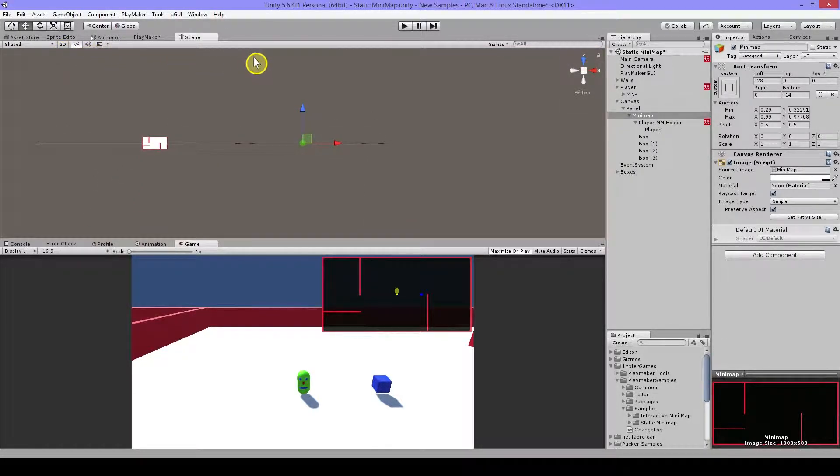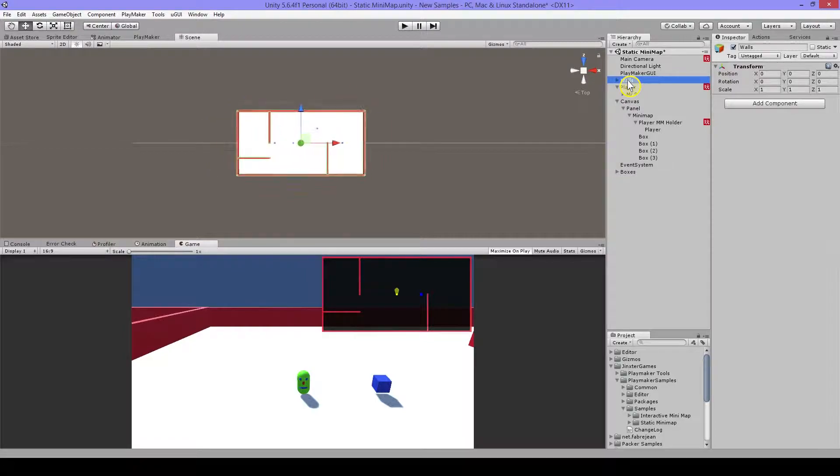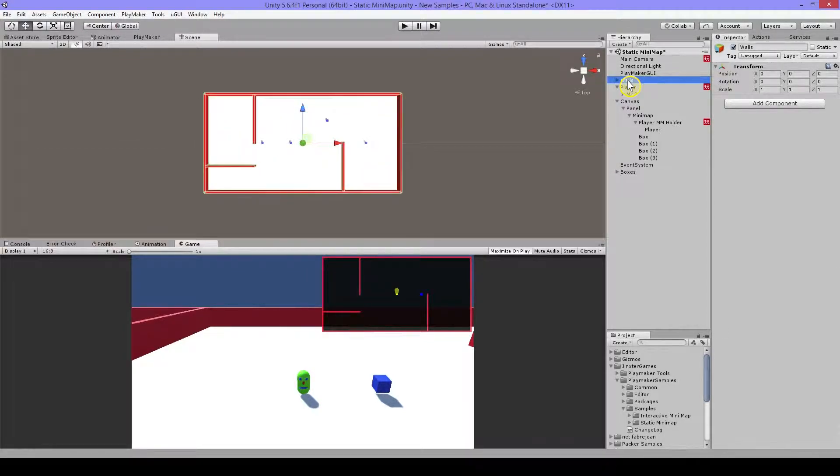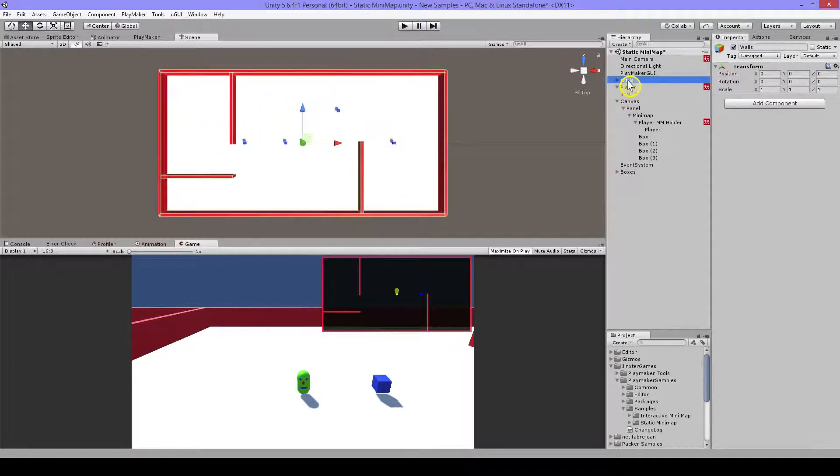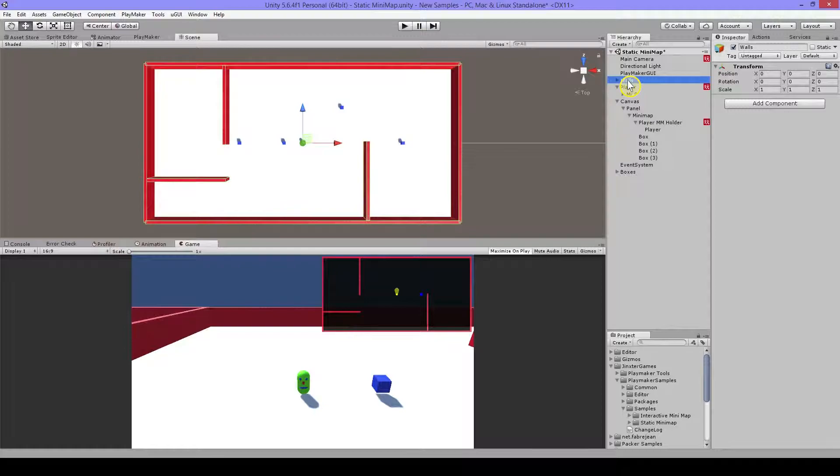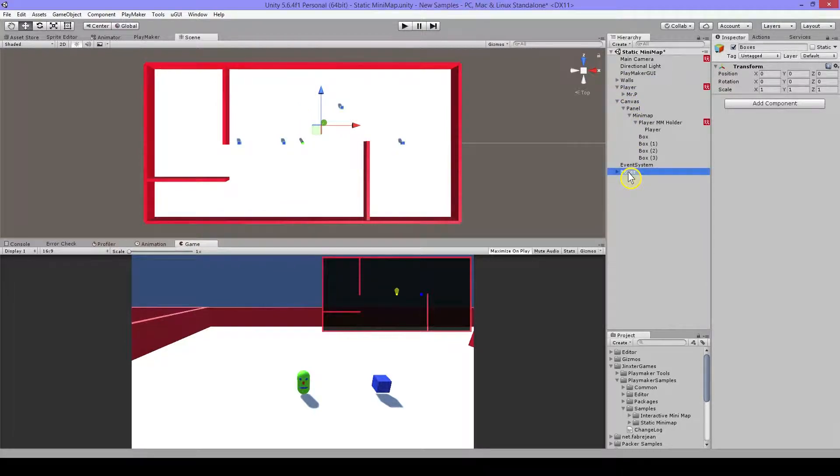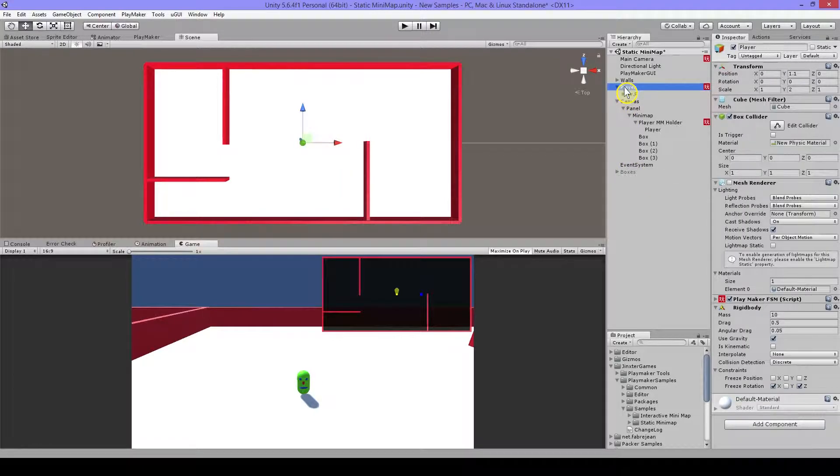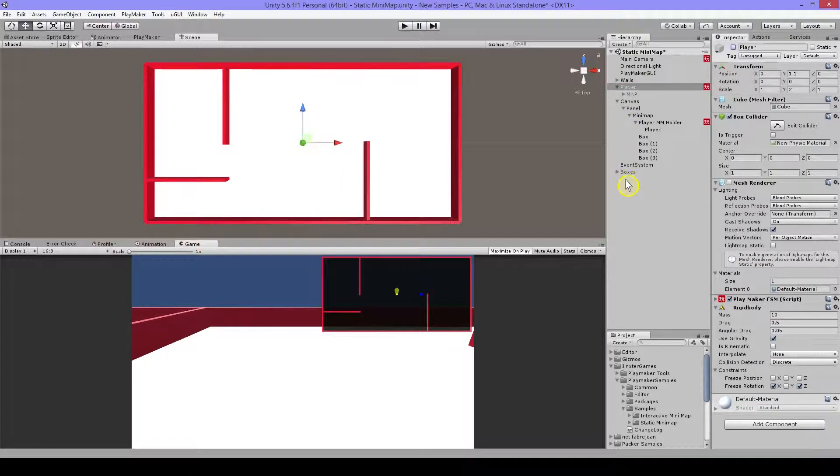then I selected my complete map, scrolled in a bit, then I turned off the boxes because I don't need that on the minimap and also the player I disabled also.